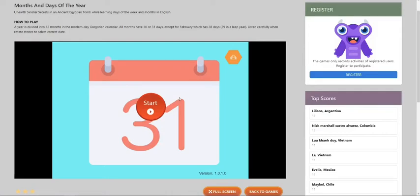This game is months and days of the year. A year is divided into 12 months in the modern day Gregorian calendar. All months have 30 or 31 days except for February, which has 28 days or 29 in a leap year. In this game you listen carefully and rotate stones to select the correct date.